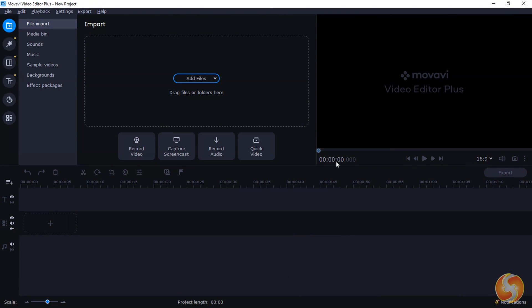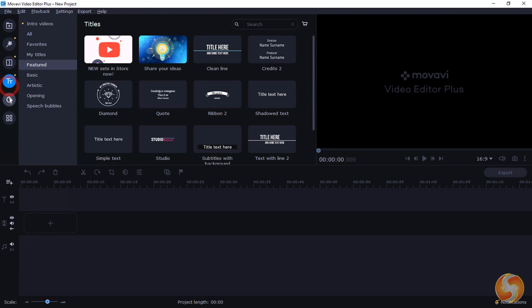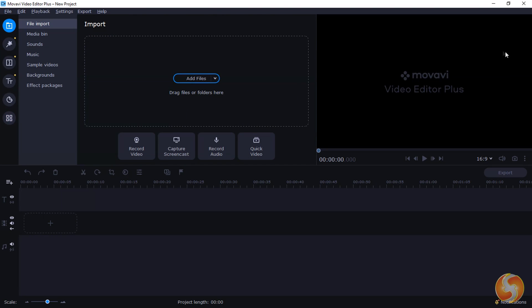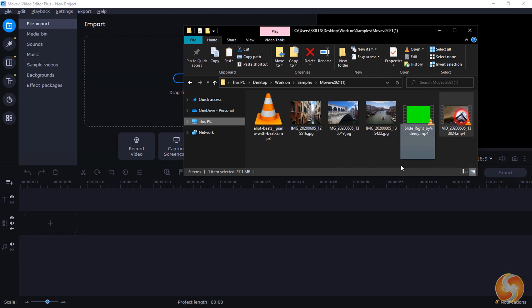When you open Movavi, its main interface opens with several panels on the left, the video preview on the right and the main project timeline at the bottom, which is the place where you make your own video.